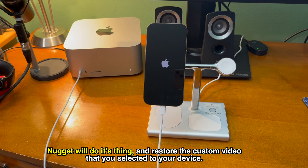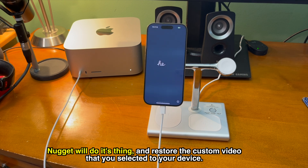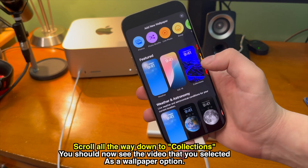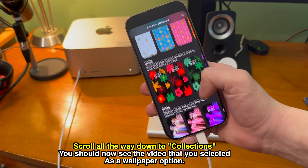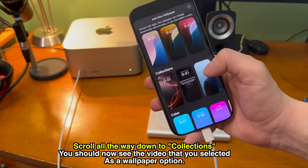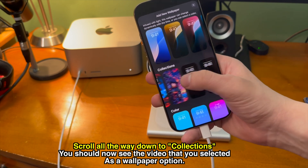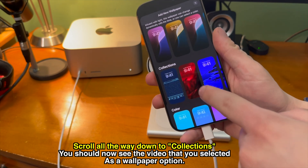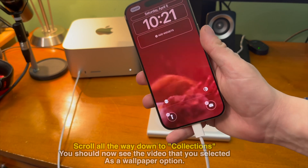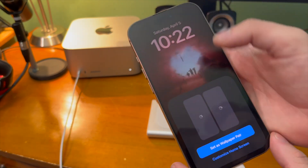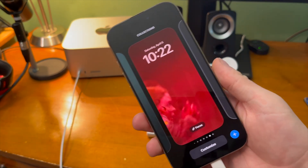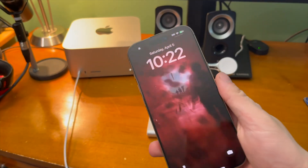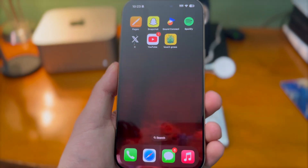This time everything should work, and Nugget will do its thing and restore the custom video to your device. You may have to tap through a few settings, but once you're past that, tap and hold on your wallpaper and then tap to add a new one. If you scroll all the way down to the Collection section and you did everything right, you should now see the video you selected as a wallpaper option. Go ahead and add the new wallpaper, and there you go — you now have whatever video you want as a video wallpaper throughout your whole device.